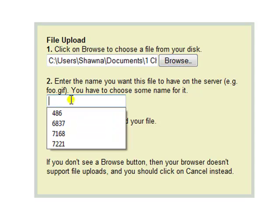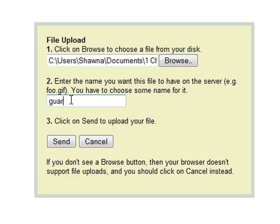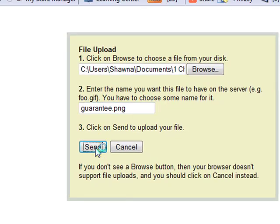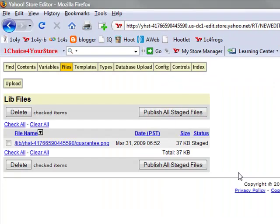Now we're going to give this a different name: guarantee.png. What you want to do is give it the file extension that goes with the graphic that you want to upload.